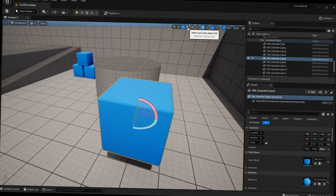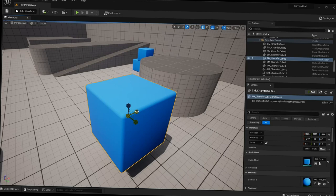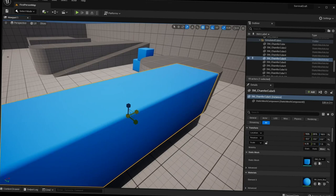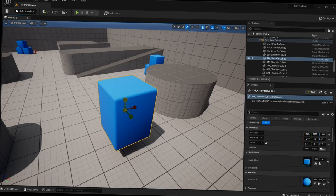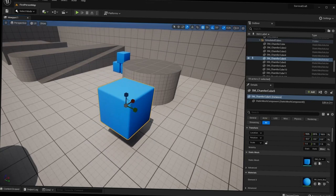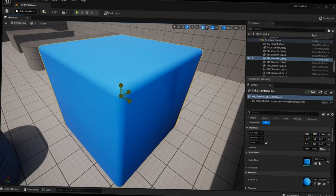The next button, or pressing R on your keyboard, gives you the Scale gizmo. The scale gizmo lets you scale an object. Selecting only the red arrow scales on the X-axis, the green arrow on Y, the blue arrow on Z. You can also grab two axes to scale on both simultaneously, or grab the center to scale uniformly to whatever size you want.